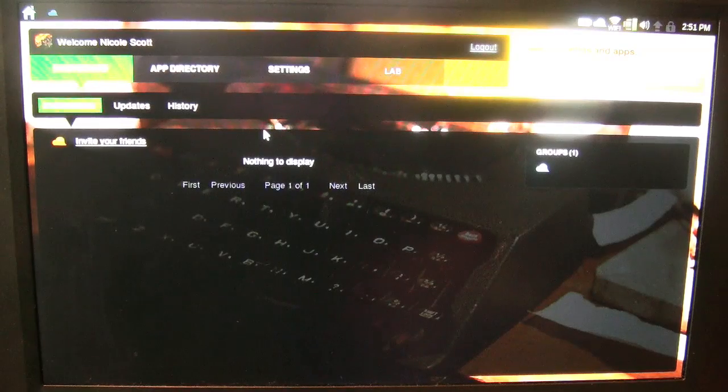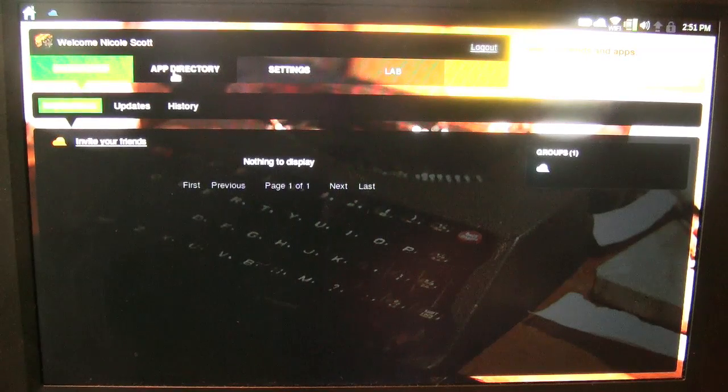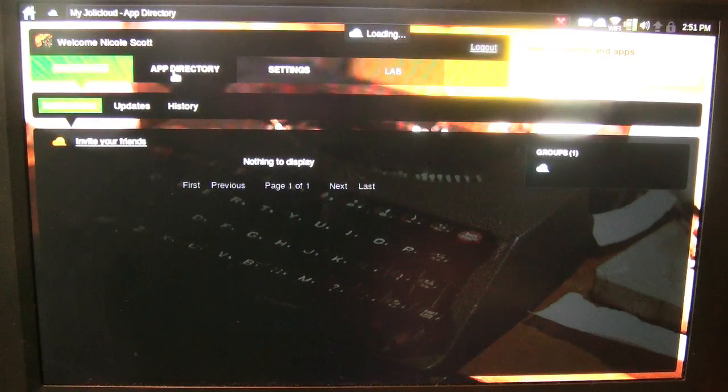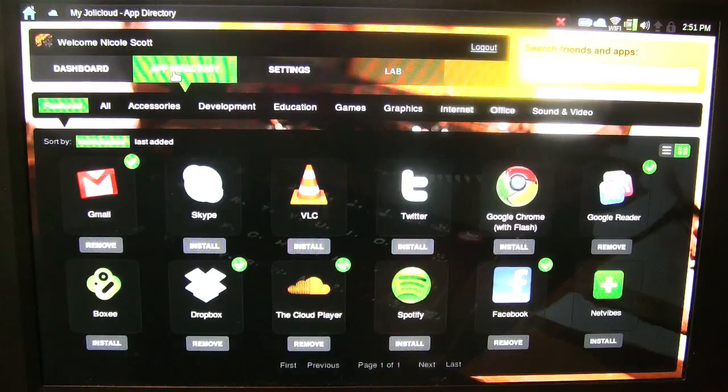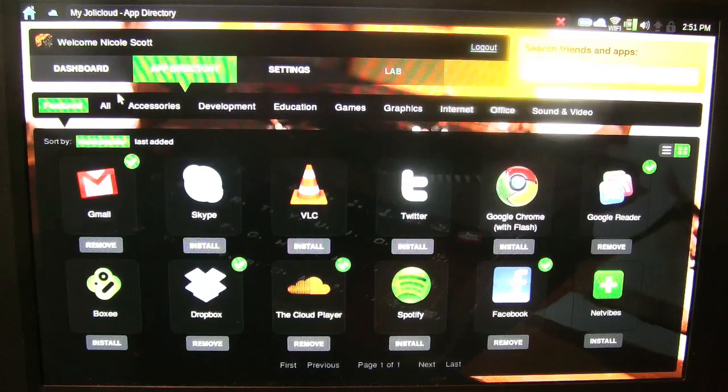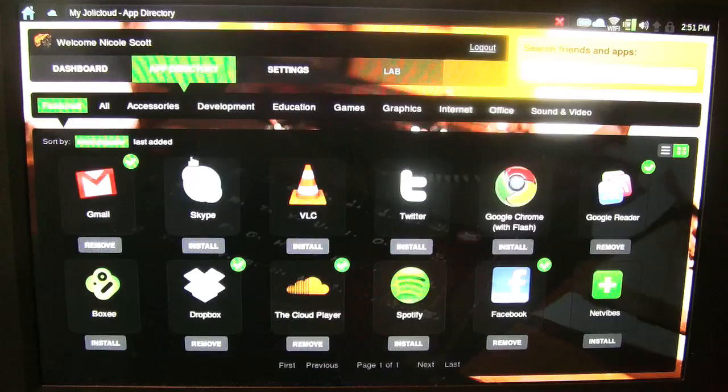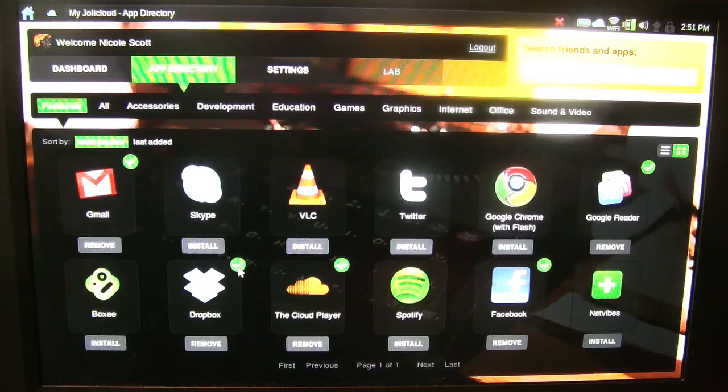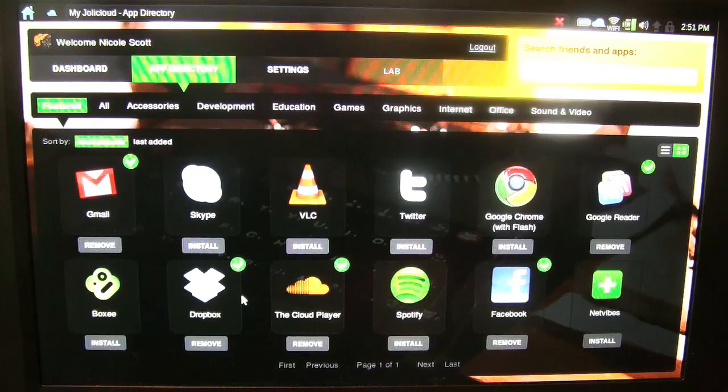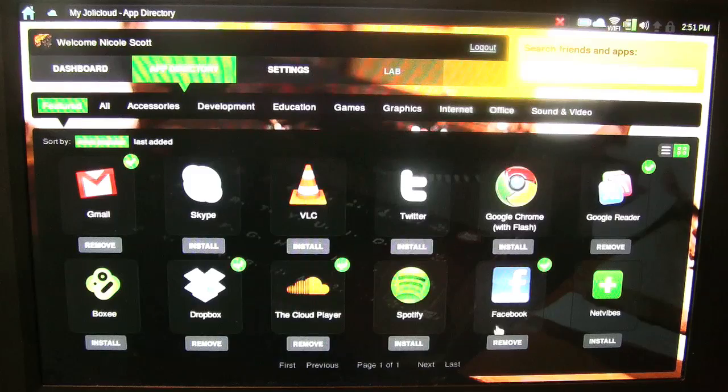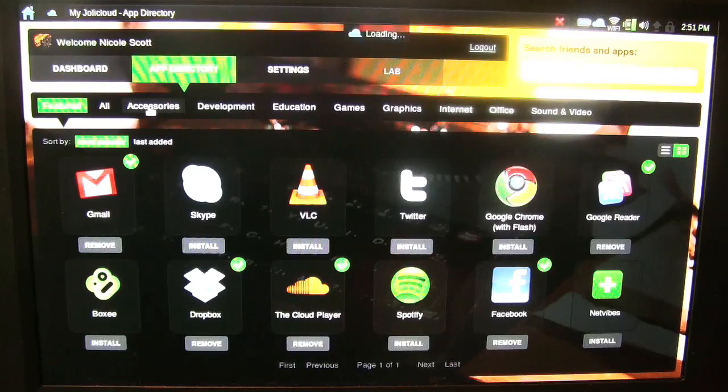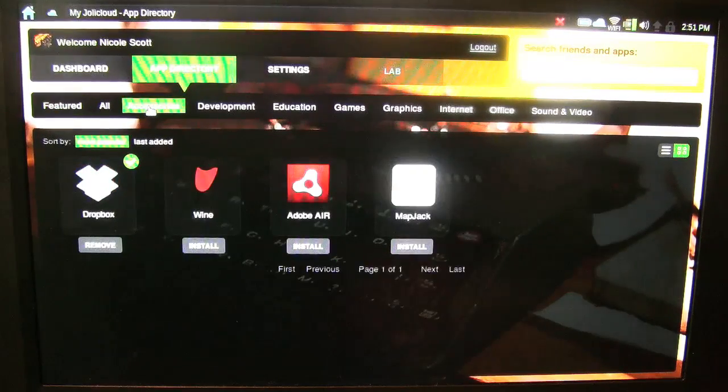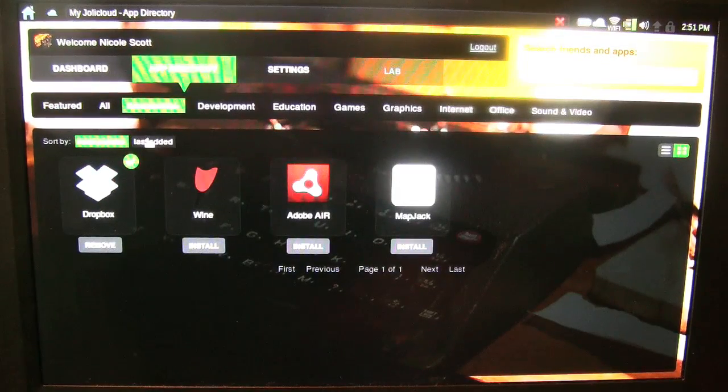So when you start Jolly Cloud, I don't have any friends which is kind of sad, but the app directory is very extensive. So you have this first page of featured apps. You can see I've gone ahead and I've installed these ones with the green check marks. Dropbox, I have to love that. Google Reader, Facebook, all of these are essential online apps.